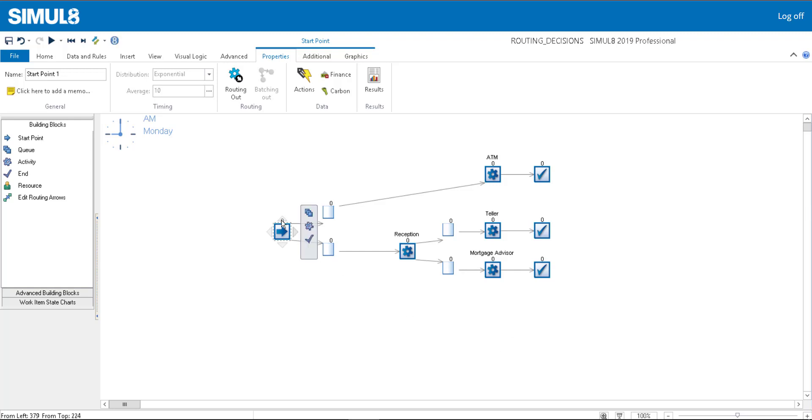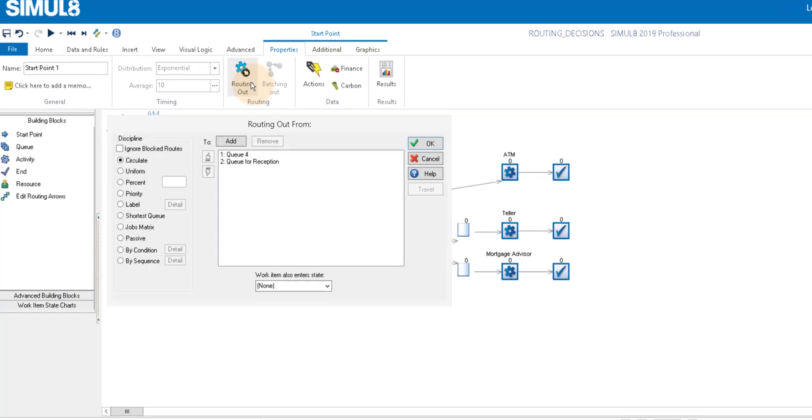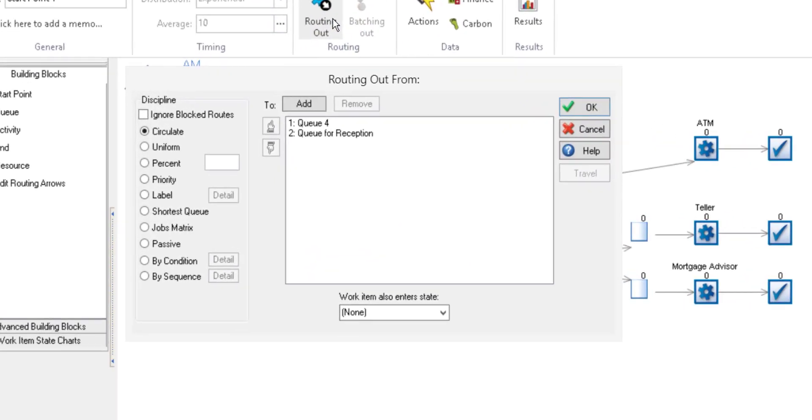By selecting the start point and clicking the routing out button, we can define where work items will go when they enter the bank.